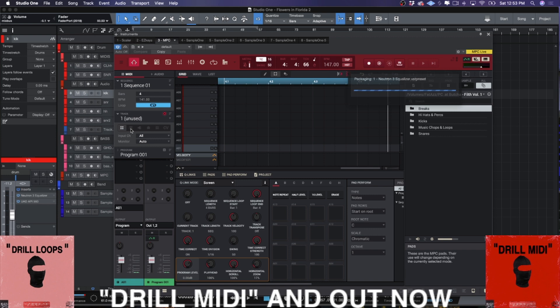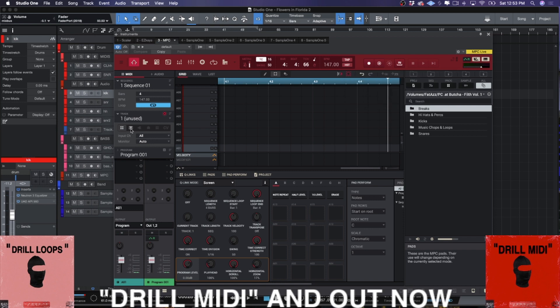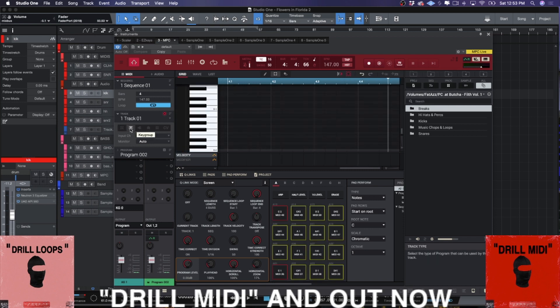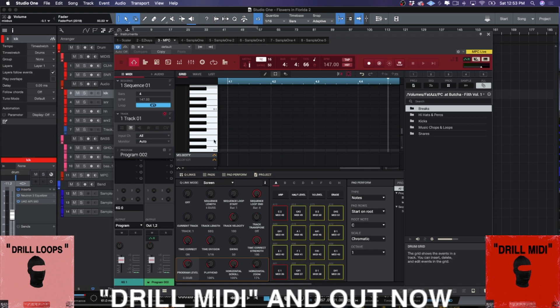Second kind of program that you can have in MPC is going to be a key group, right? And what a key group is, is you take a sample or two and it'll spread it across the keyboard, right? That's what a key group is.